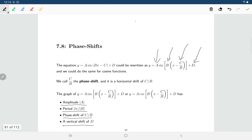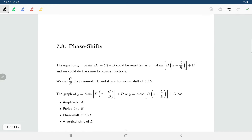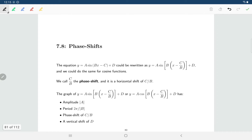A phase shift of positive c over b means c over b units to the right. If we had instead bx plus c — a plus instead of minus — that would be a phase shift of negative c over b, which would be c over b units to the left. This is the same idea that horizontal transformations work in the opposite way we expect: x minus c over b shifts right, and x plus c over b shifts left.